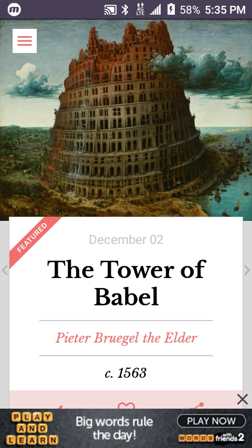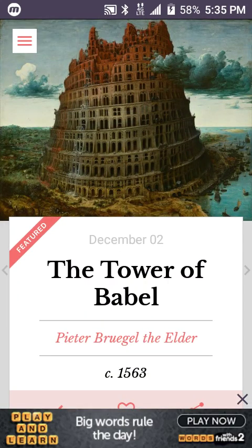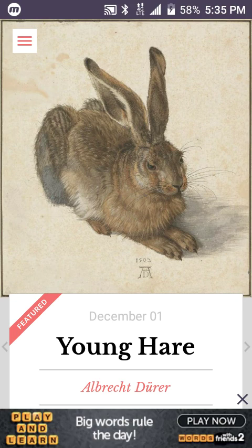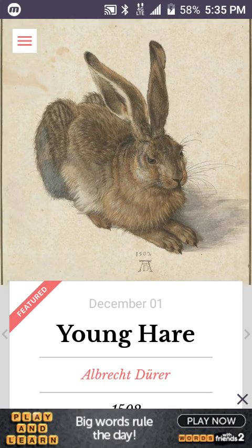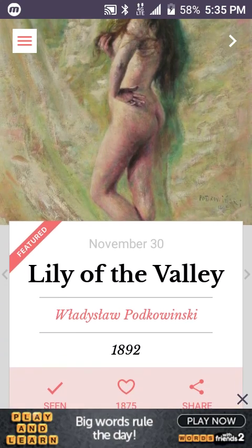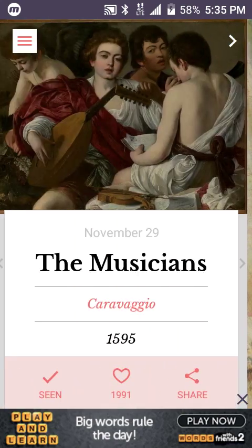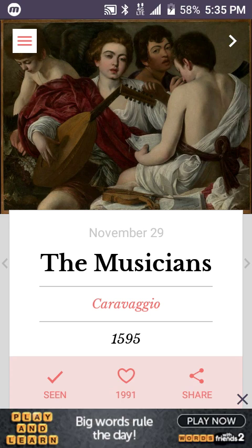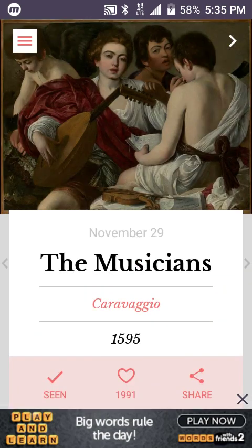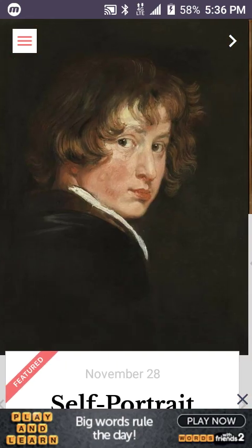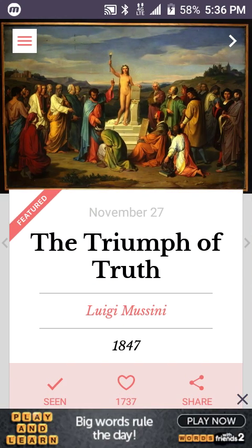Pieter Bruegel the Elder — everyone's seen this Tower of Babel painting before, very interesting. It's hard to believe it's that old. Albrecht Dürer, Young Hare — never heard of him, but definitely a realist, wouldn't you agree? Of course, Lily of the Valley by Podkowinski. The Musicians — look at them hippies — Caravaggio, yep, definitely early hippies. A lot of these are quite nice.